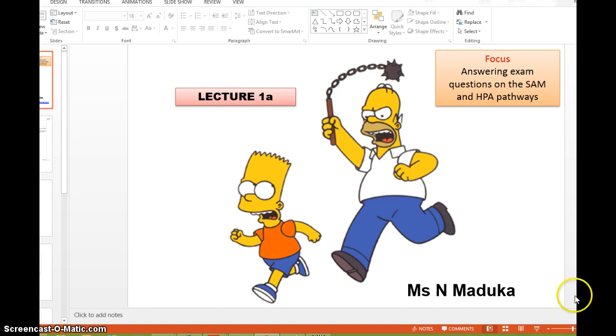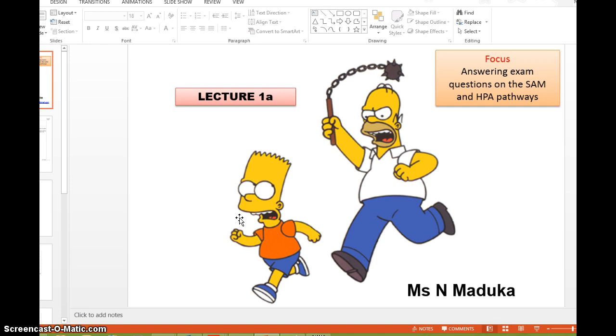Just to recap, I am Ms. Maduka and I will talk you through now every single question that has ever been up on SAM and HPA pathways. And you're going to notice that it's not very many. For example, some years they've actually skipped it out. And that's really horrifying, especially if you've been up all night studying a different pathway. Hence why I said don't be so anxious about it because it's so simple, so straightforward. And the most important thing is that you never, ever be asked to write an essay on the SAM and HPA pathways because the specification just requires you to outline it.